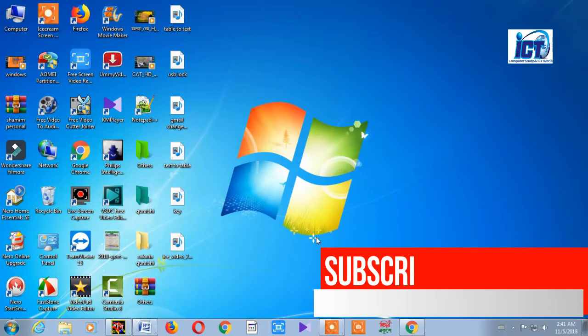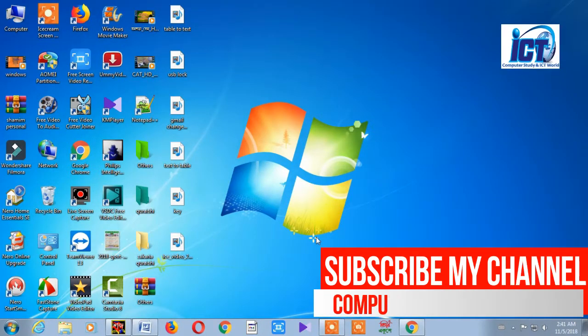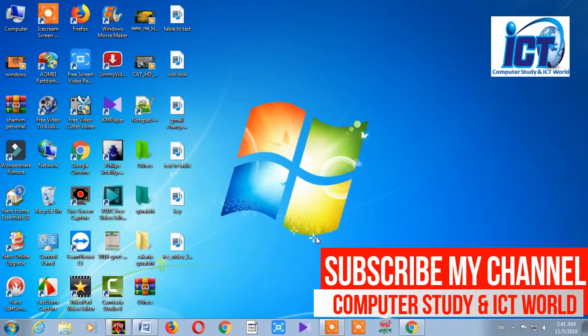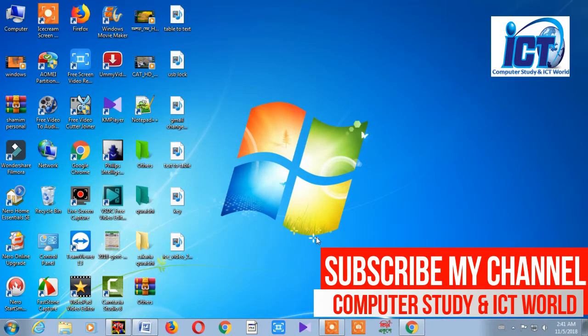Hello viewers, Assalamu alaikum! This is Computer Study and ICT World. I am Shamin.